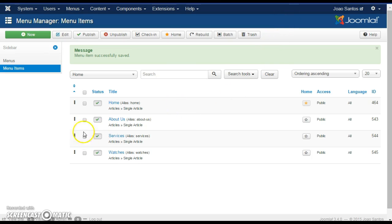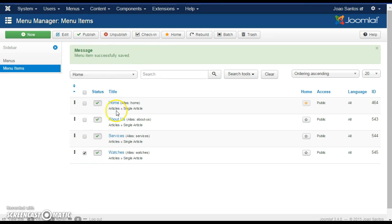You can also edit or delete menu links by selecting the links you want to edit and choosing the options here — Unpublish or Trash, etc. I hope this helps and stay tuned for more instructional videos about Joomla.